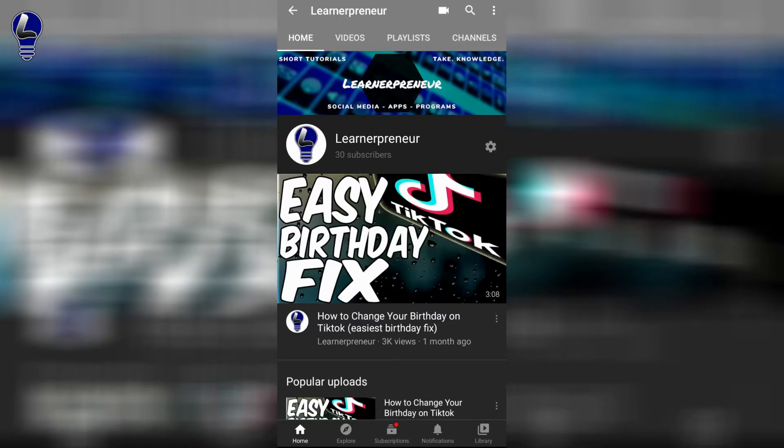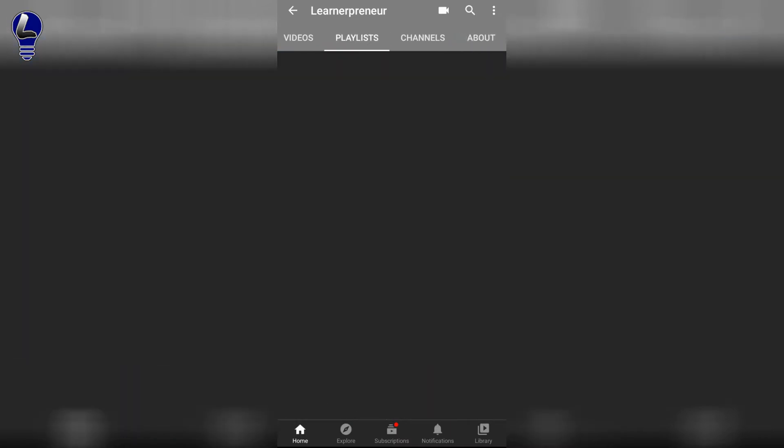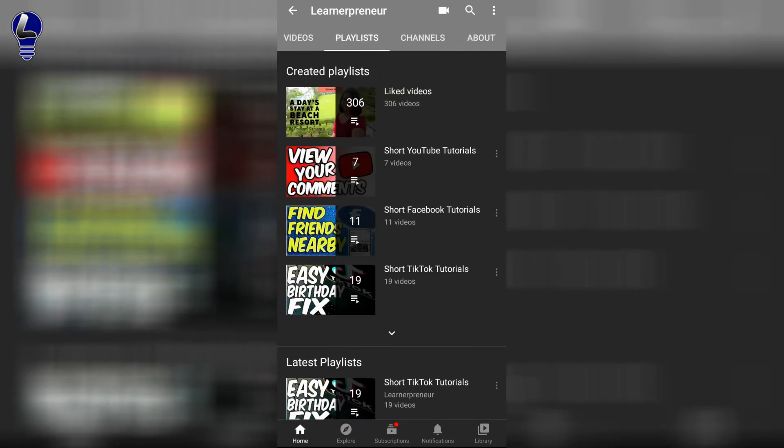So open up YouTube and find the playlist that you'd like to share on WhatsApp. For today's example, I'm just going to use one from my channel. We'll use short YouTube tutorials.